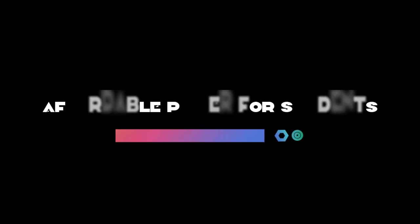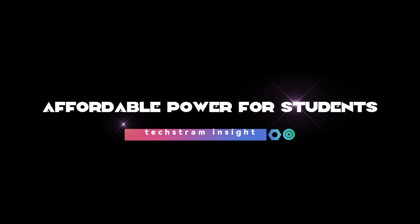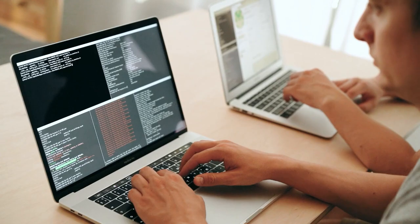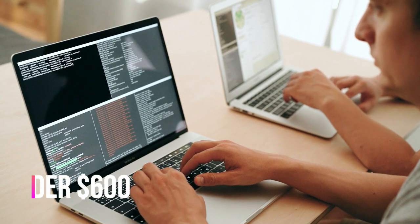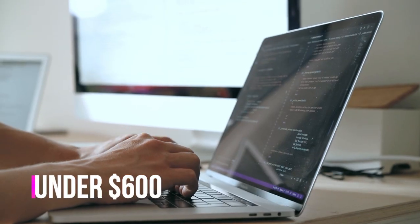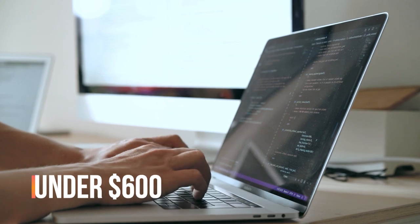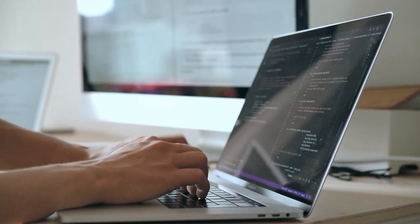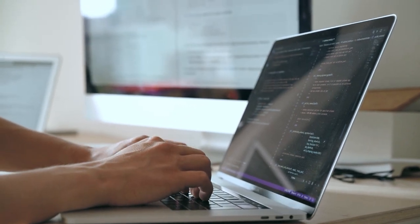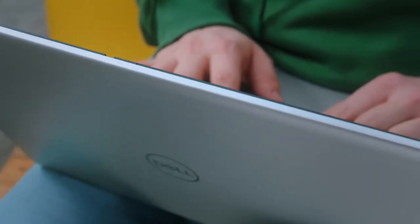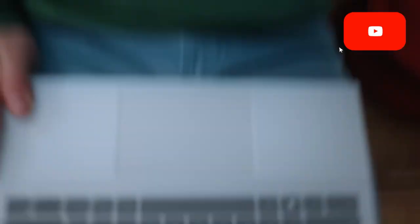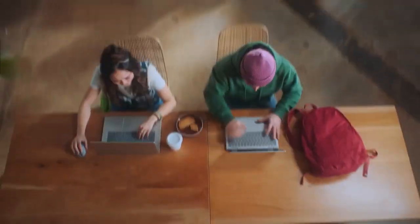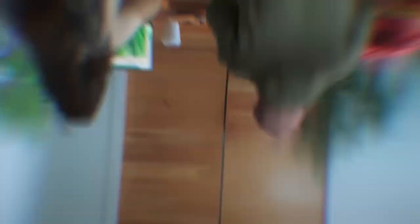Budget-friendly champions: affordable power for students. If you're a student, a beginner, or just on a tight budget, don't worry. There are powerful entry-level laptops under $600 that can handle most programming tasks like a champ. Here's what to look for.